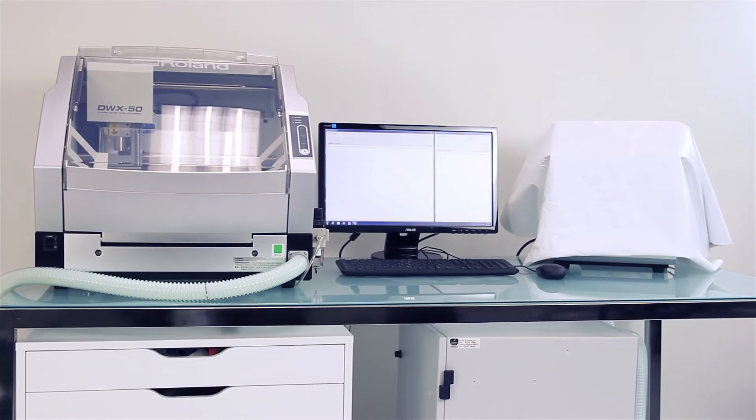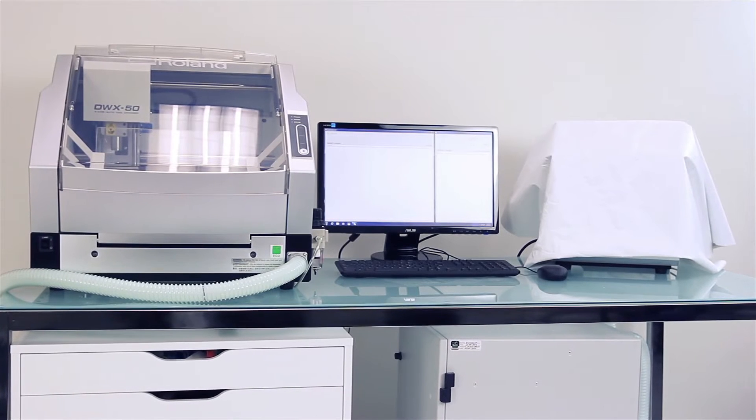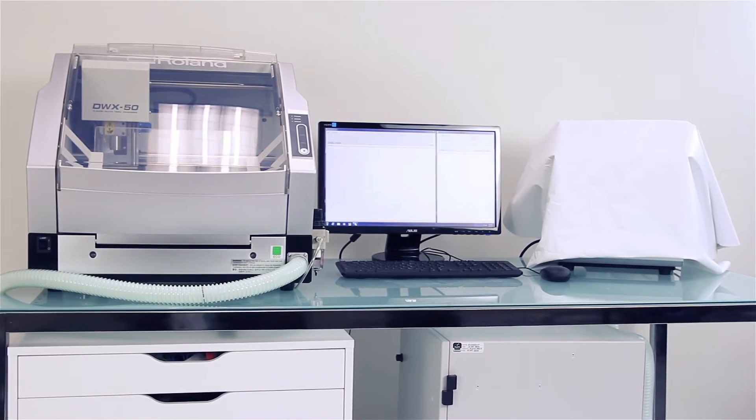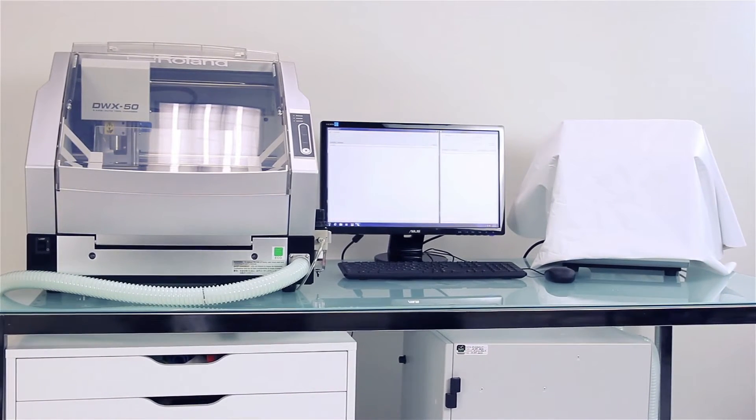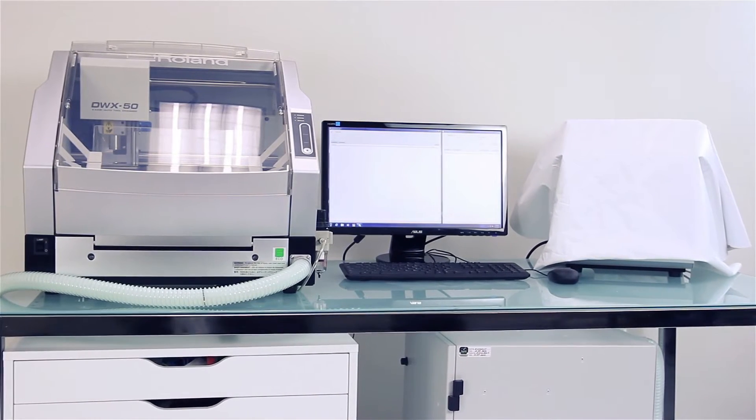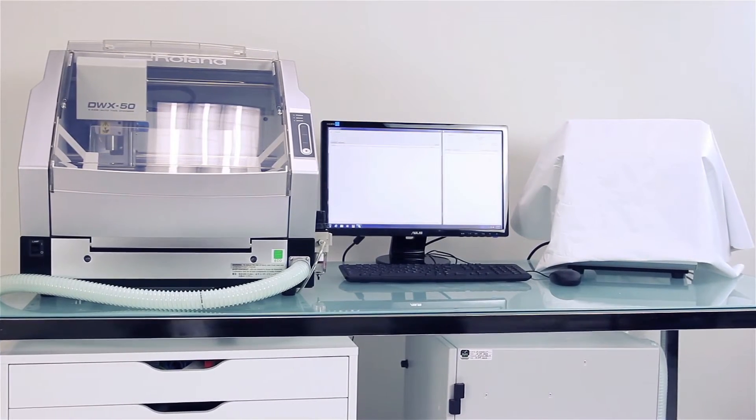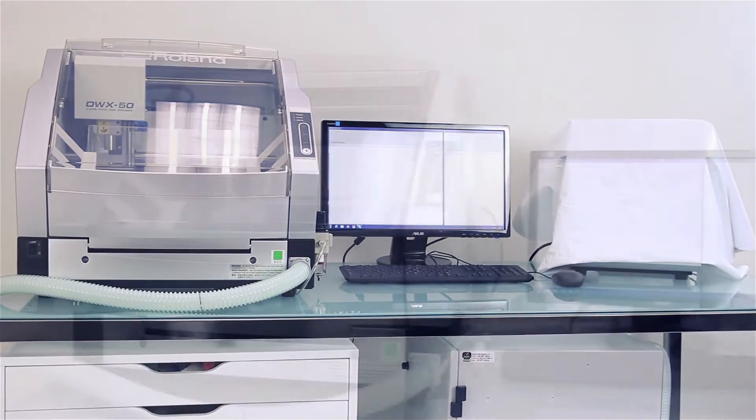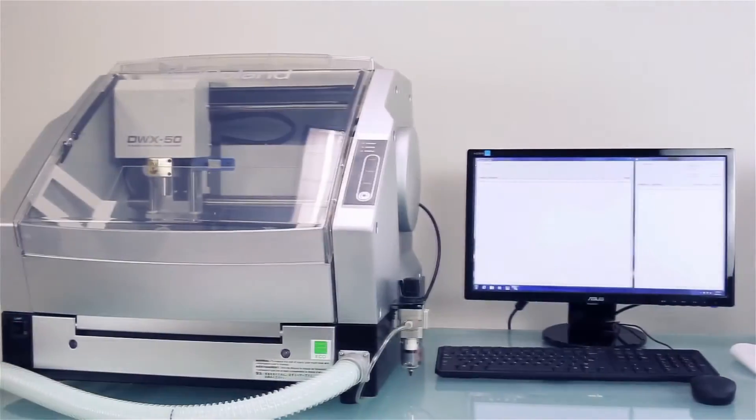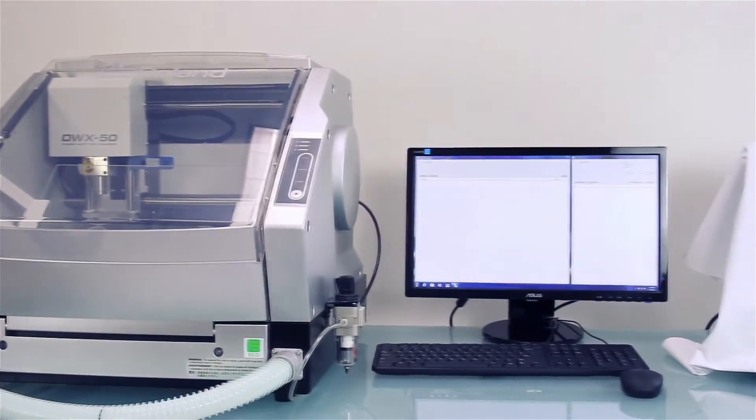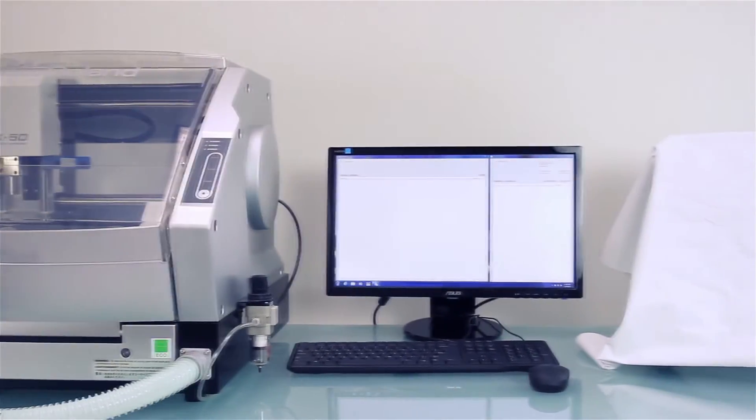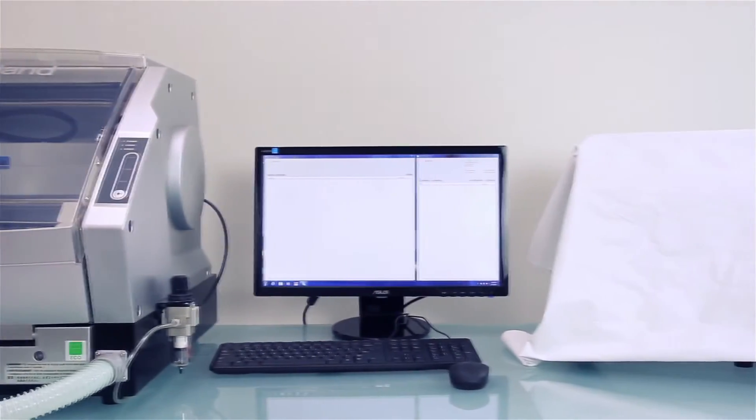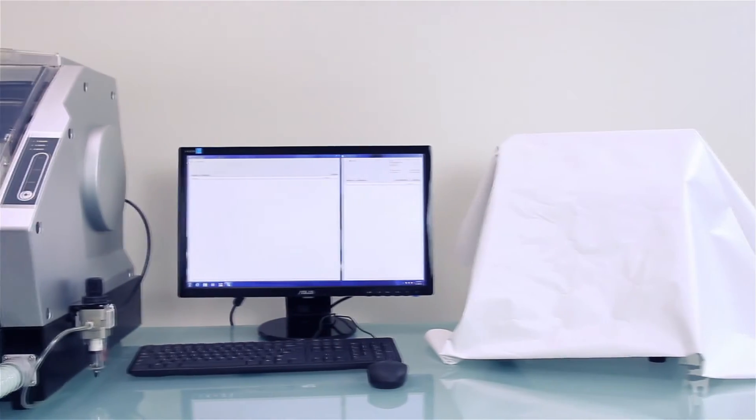For small dental labs who want to take advantage of digital dental milling but are worried about the cost, or for those labs that occasionally need a machine dedicated to urgent tasks, Roland has the perfect solution.